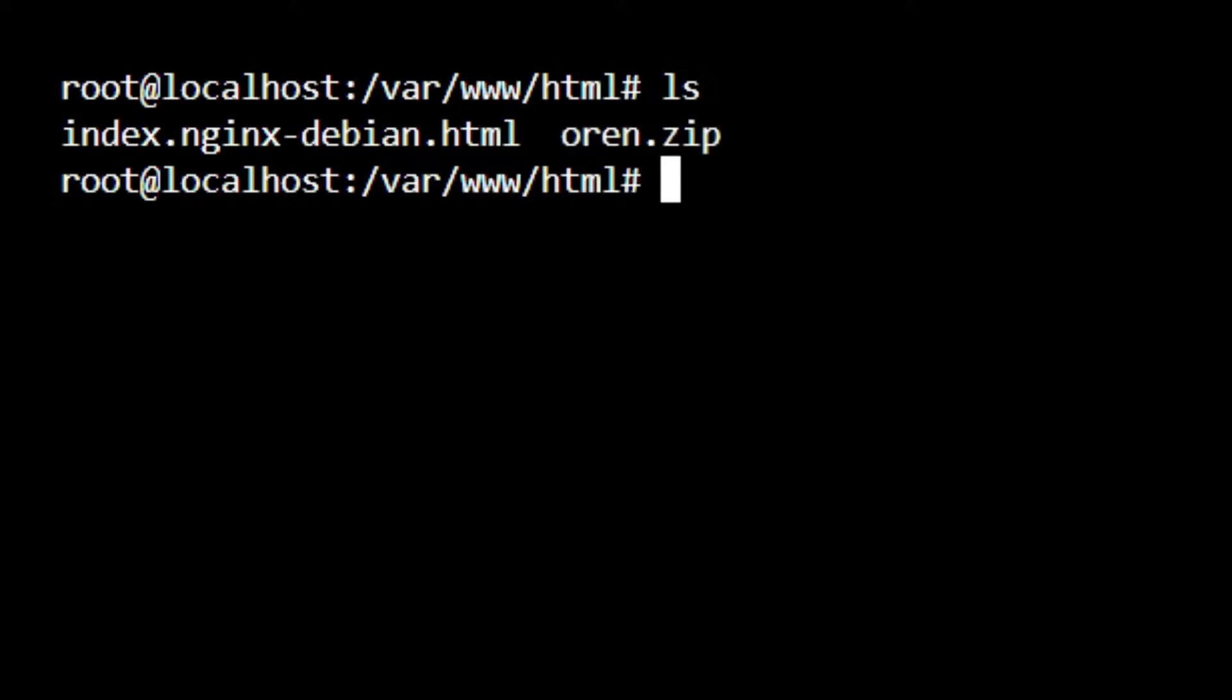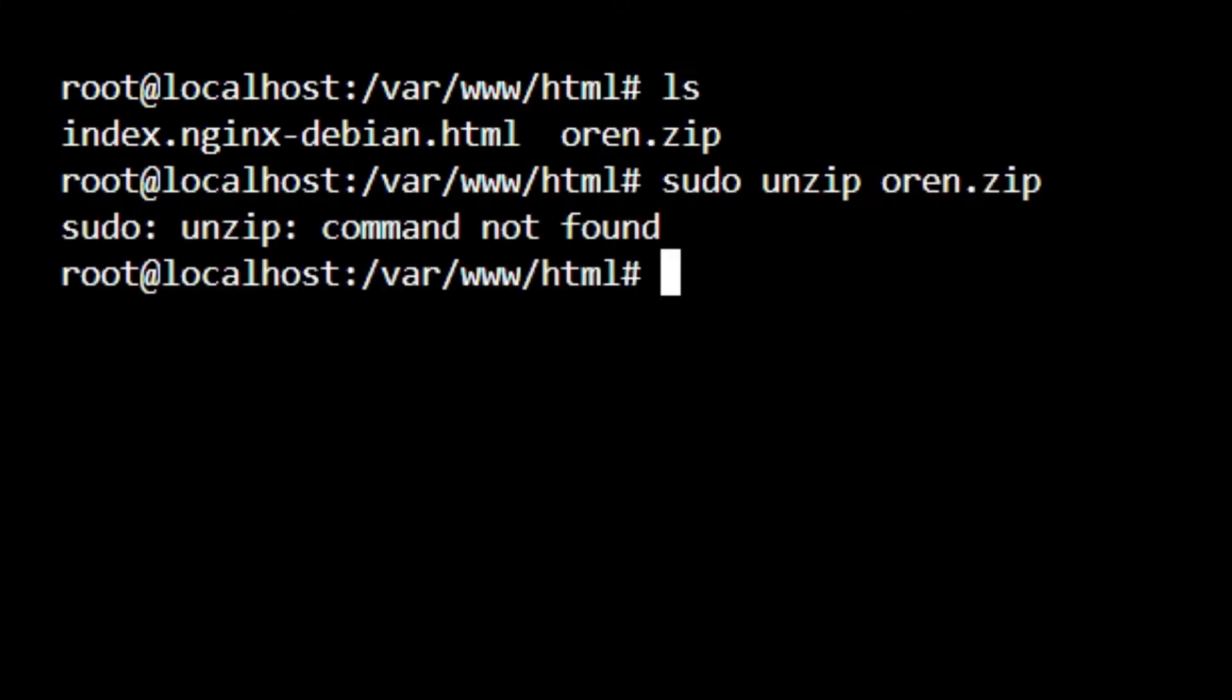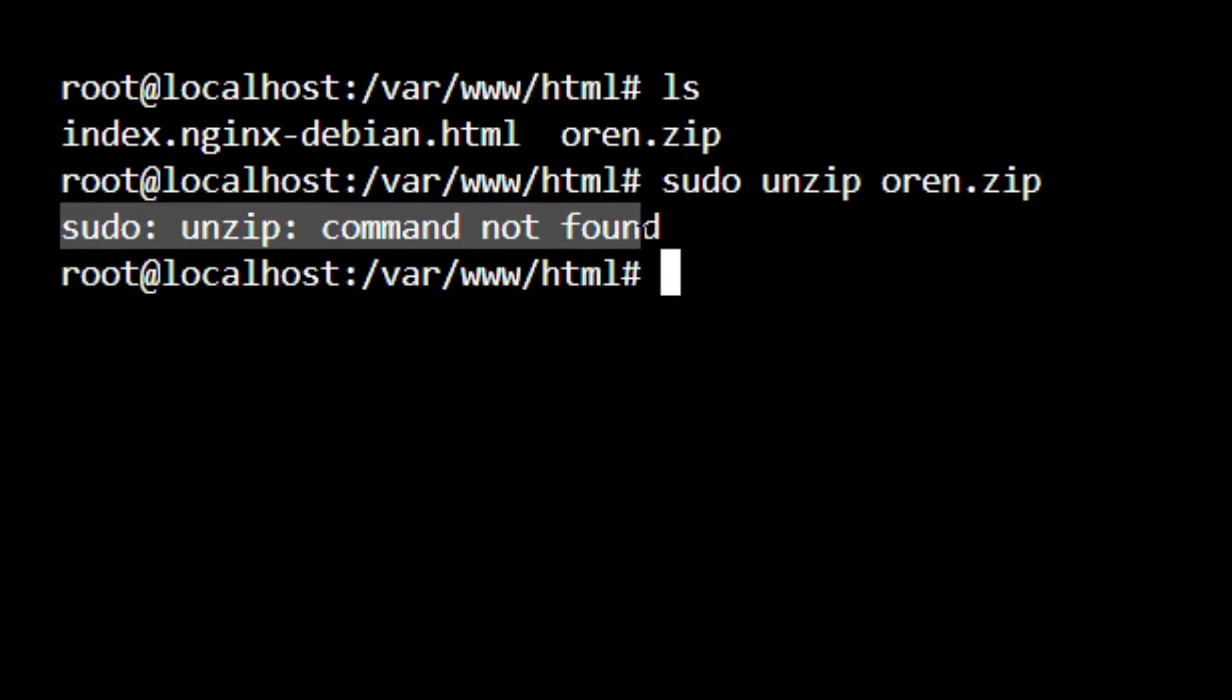So how can I do that? If I write the command sudo unzip and then oren.zip, if I press enter here you see that the error is showing unzip command not found.